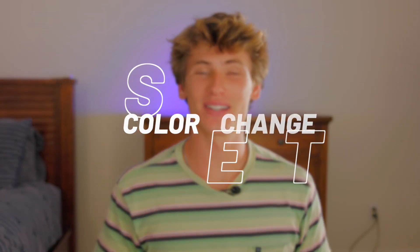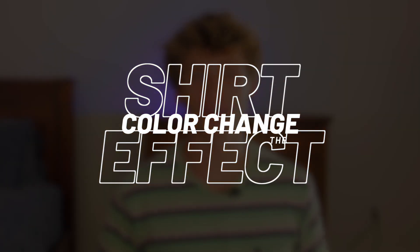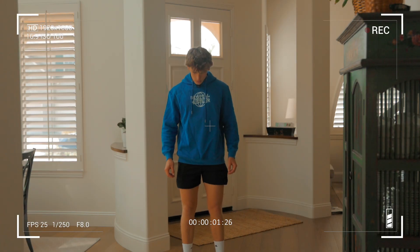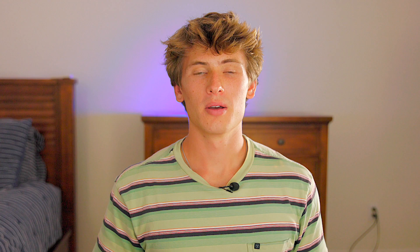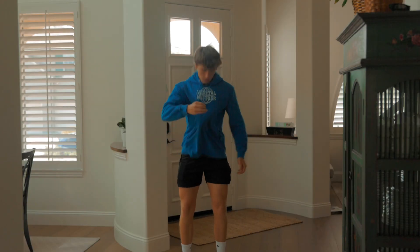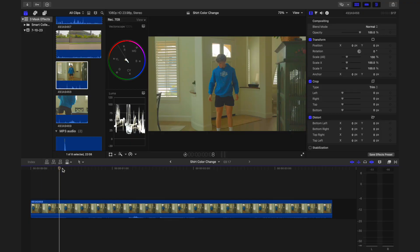Our first effect is the shirt color change effect. First, film yourself wearing a solid color. Be mindful to avoid other objects in the shot with the same color. Perform an action such as pulling on your shirt to signal when the clothing color will change. Next, import your footage into Final Cut Pro.